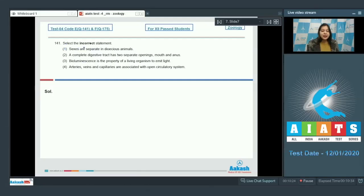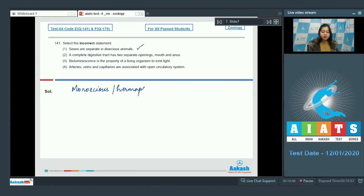Question 141. Select the incorrect statement. Let us read the statements. Number 1: Sexes are separate in dioecious animals. This is a correct statement, as monoecious or hermaphrodites are the animals in which both sexes are present in the same animal.